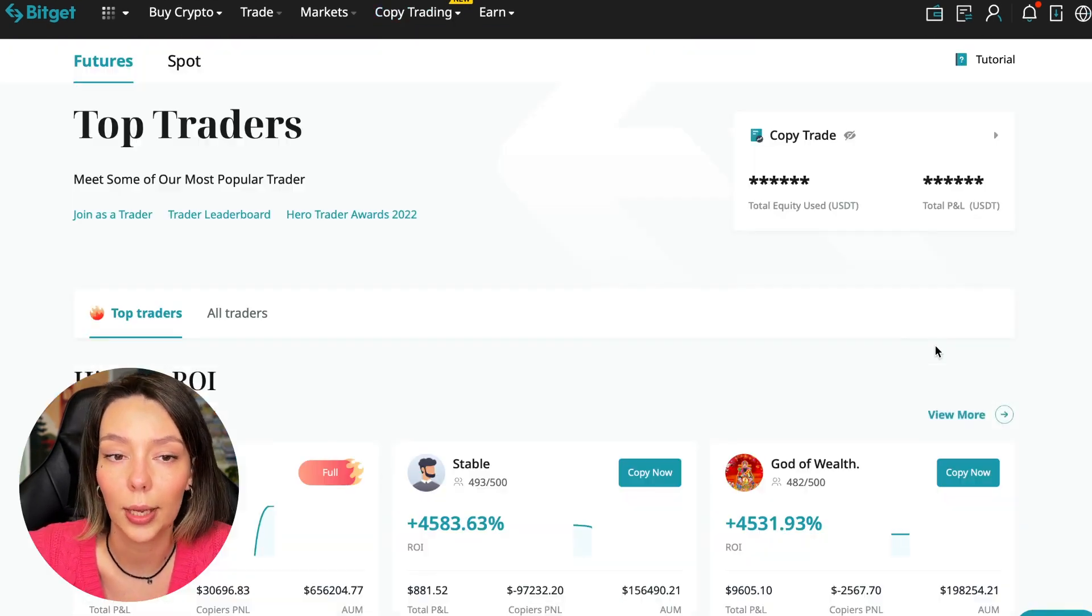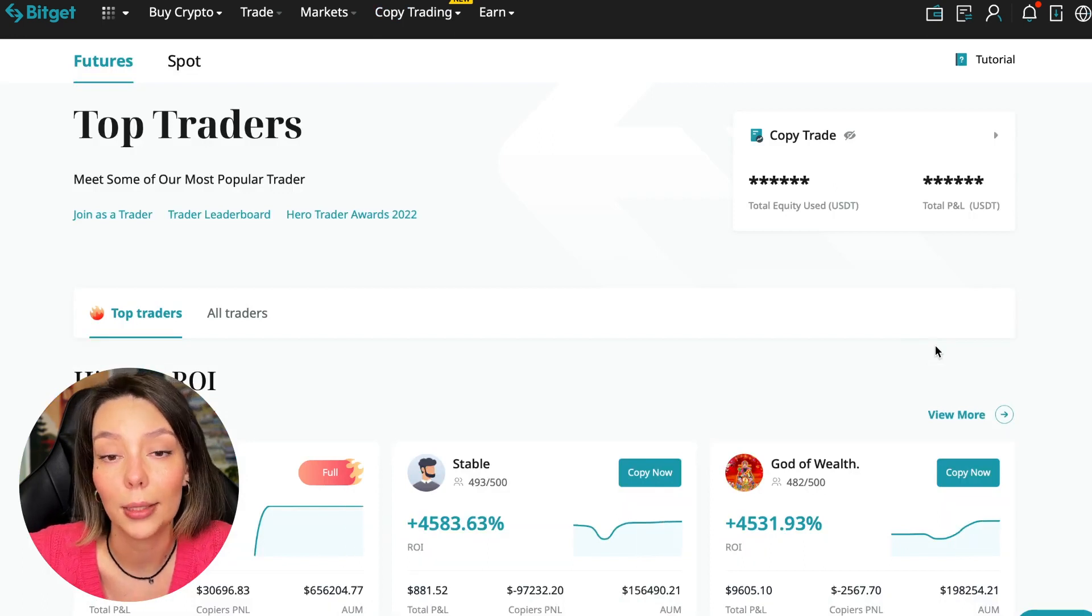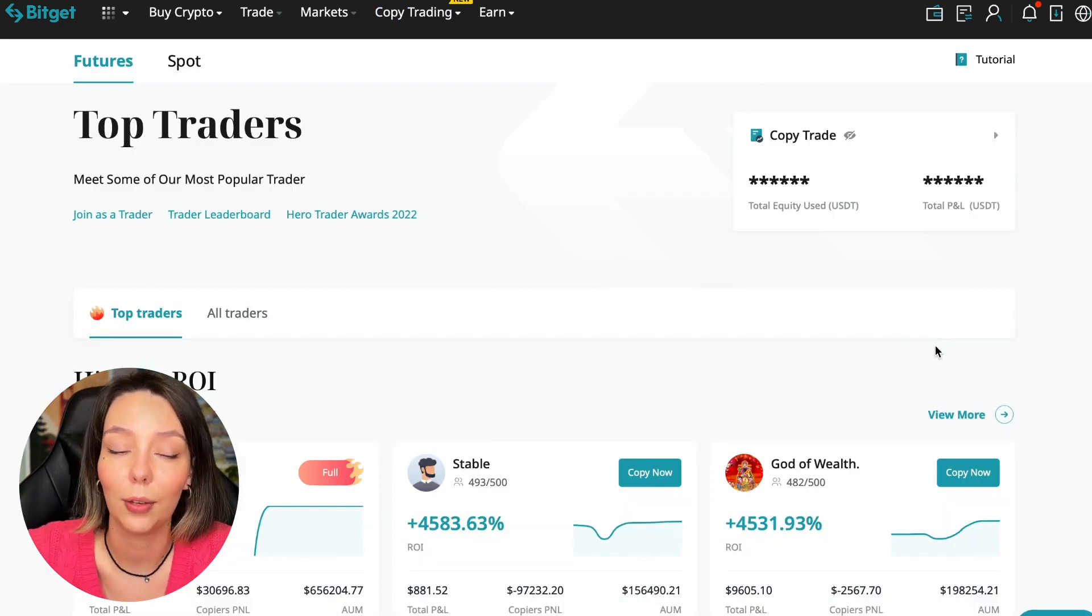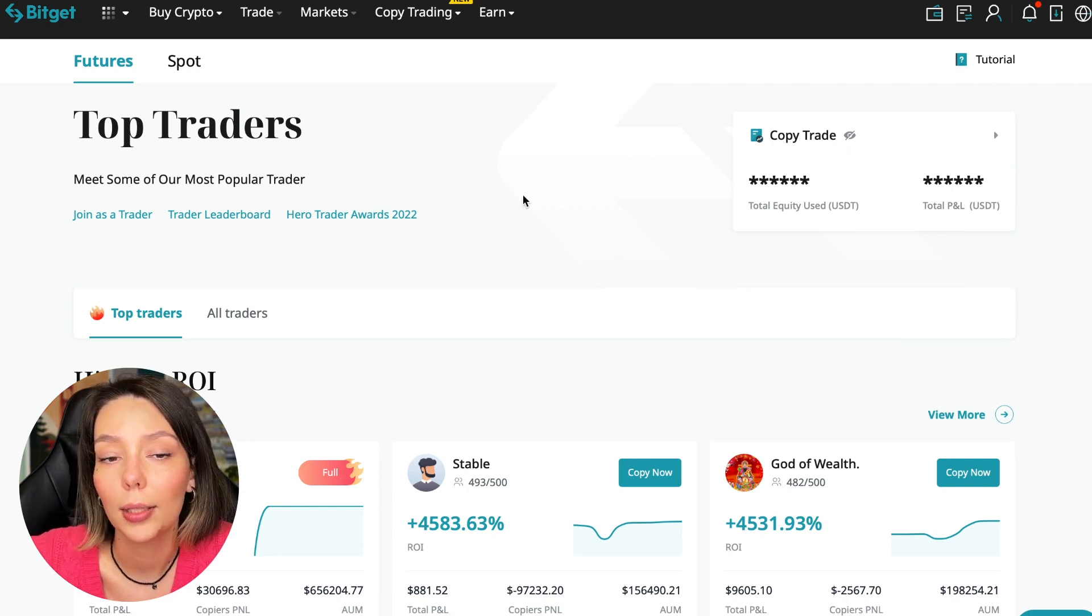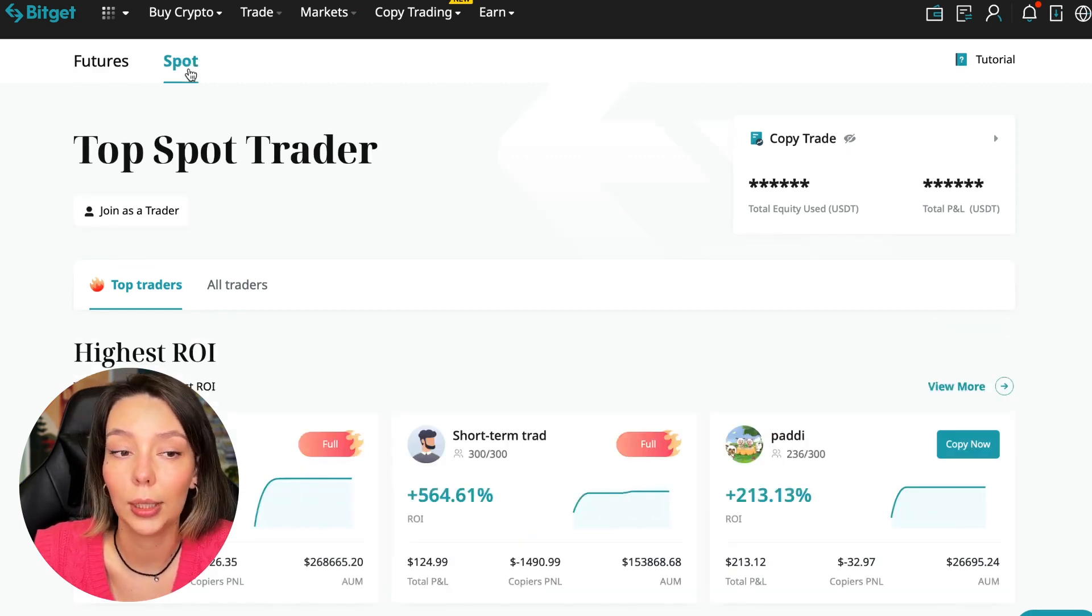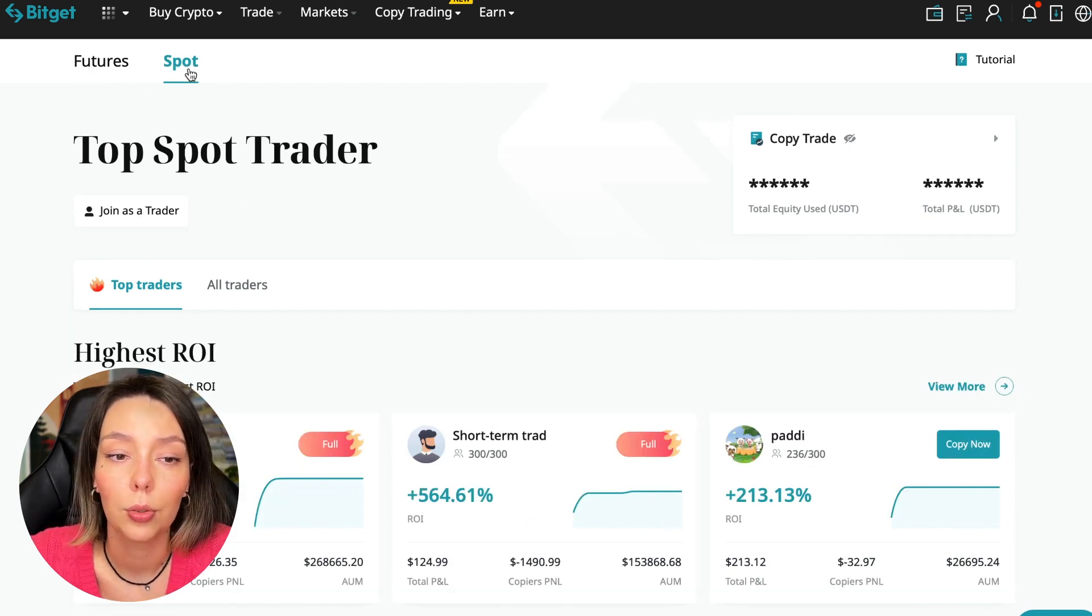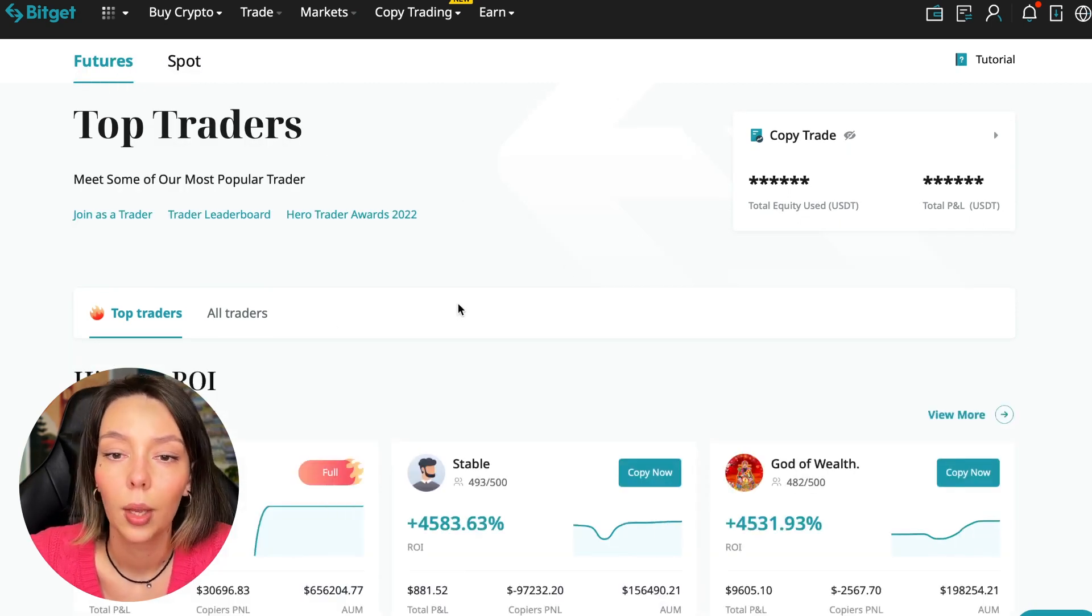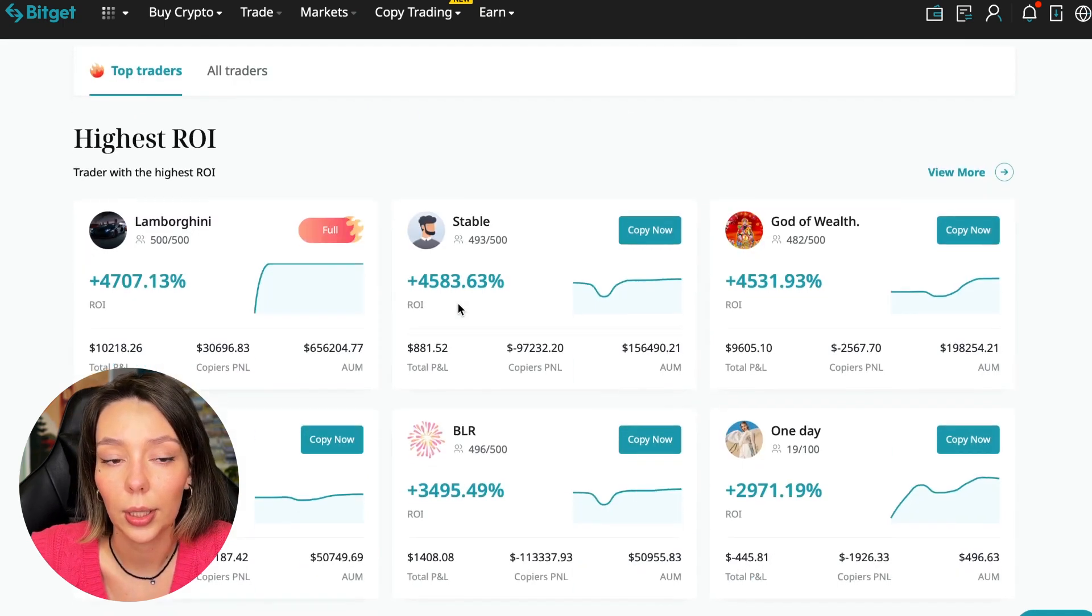Some have a 100% win rate, meaning they are not wrong. Today I will show you how to choose the best trader on the Bitget cryptocurrency exchange in the copy trading section in order to earn passively.